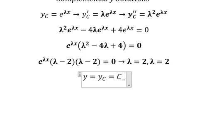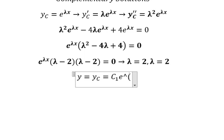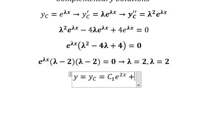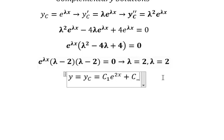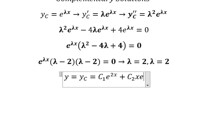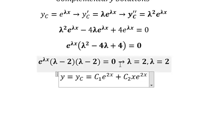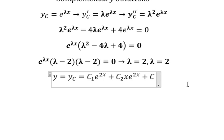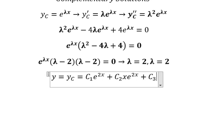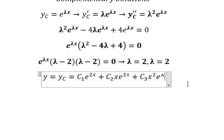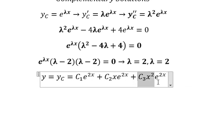We have y equal to yc, with c1 times e to the power of two x. Now because we have the same repeated solutions, we need to multiply by one extra variable x. For example, if we had three repeated solutions, we would have c3 times x squared times e to the power of two x.